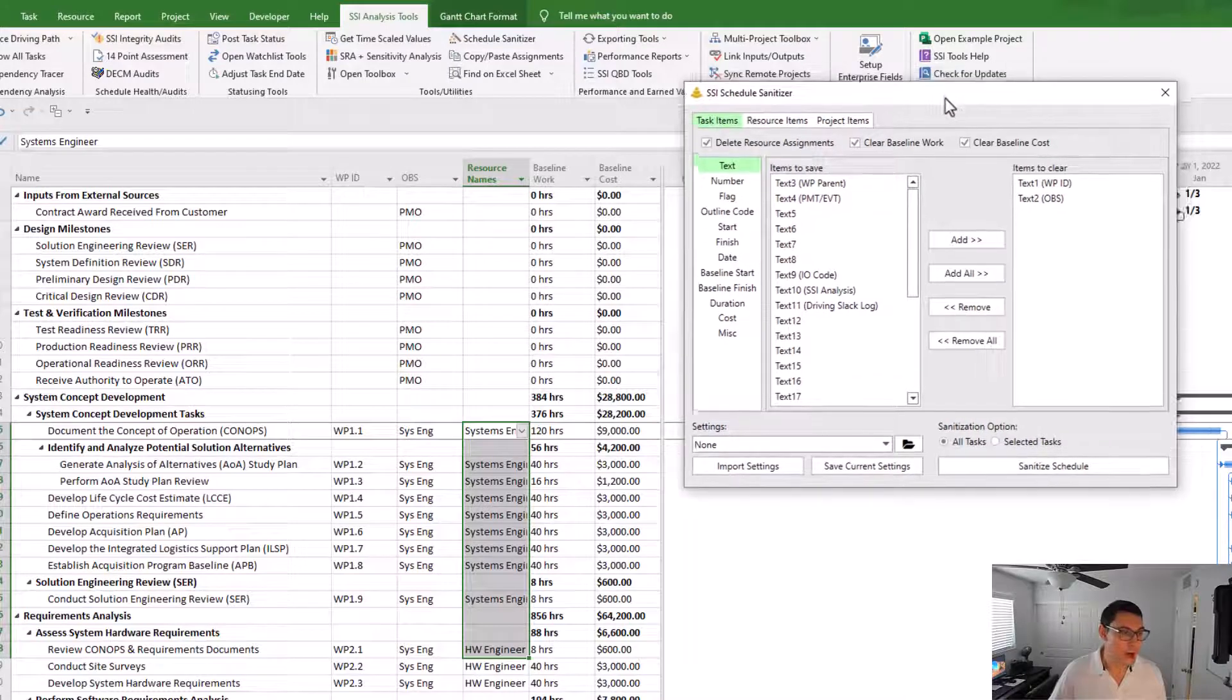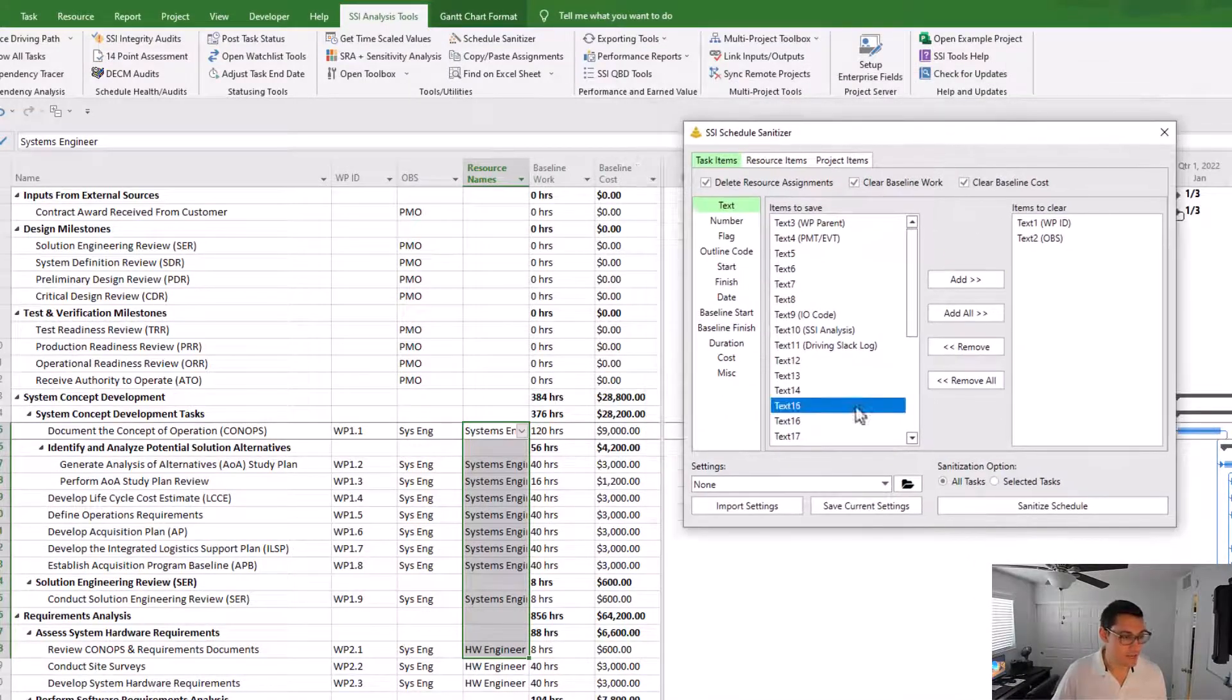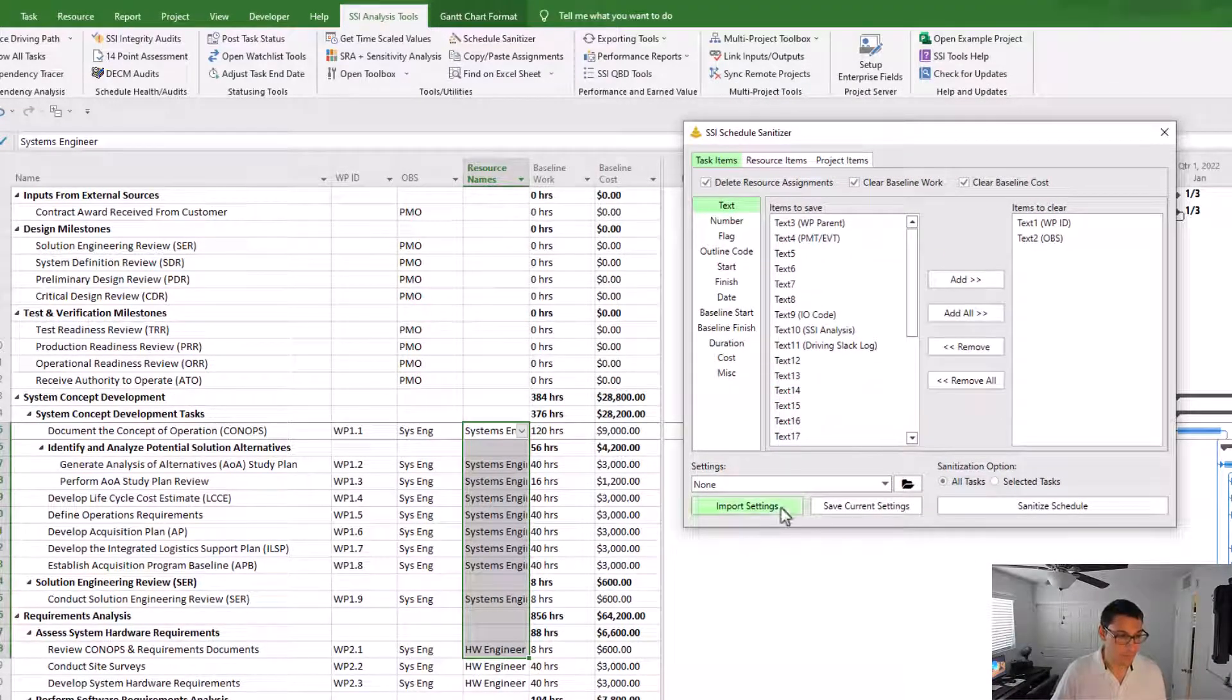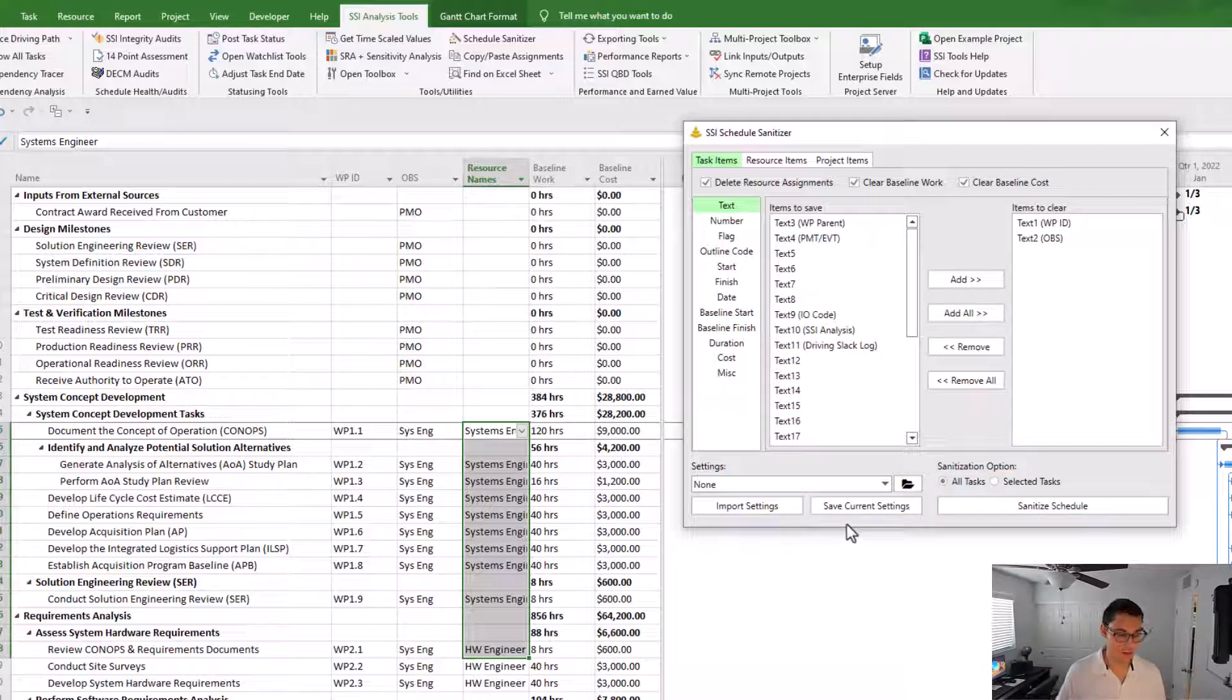If I'm happy with the selections that I've made, I can click the sanitize schedule button. But before I do that, I'm going to save a settings configuration for this.